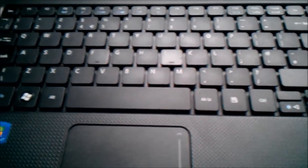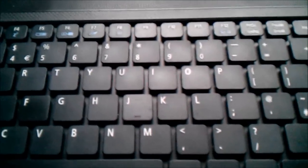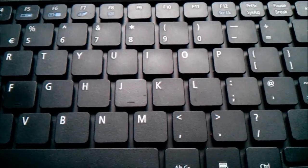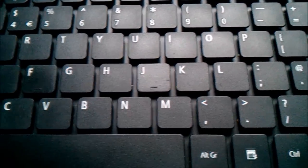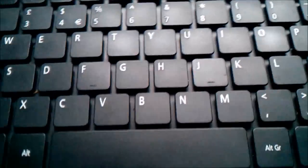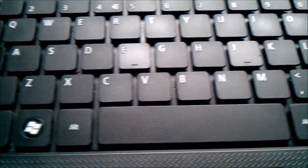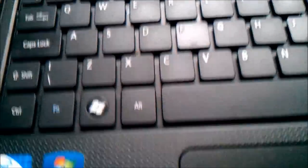You can see the keyboard here. Now the problem with the keyboard is a lot of dirt gets in the middle, quite a lot of dirt.